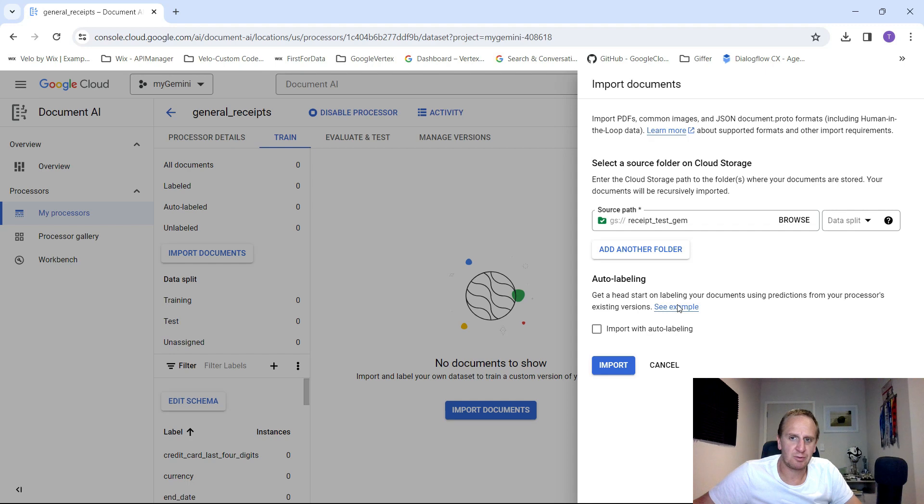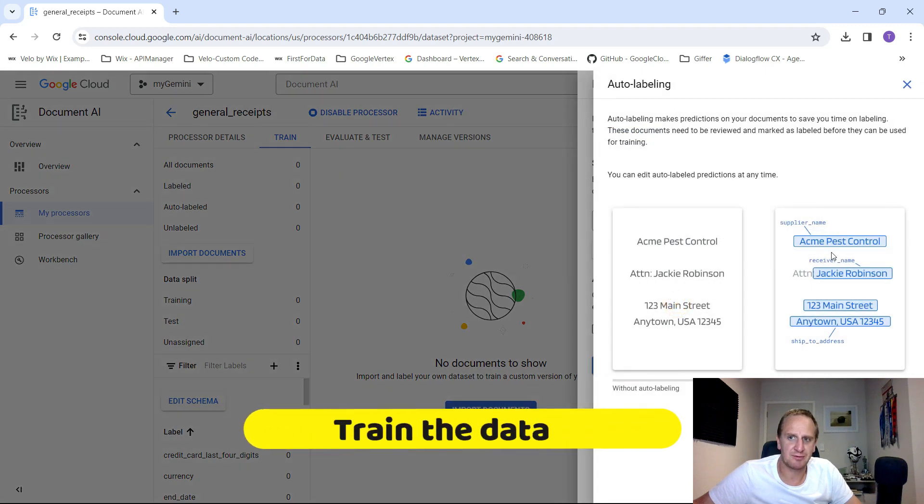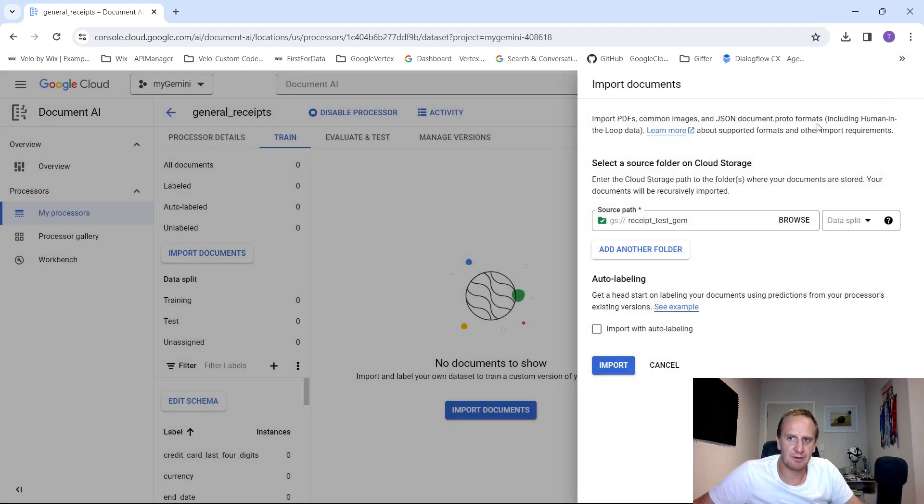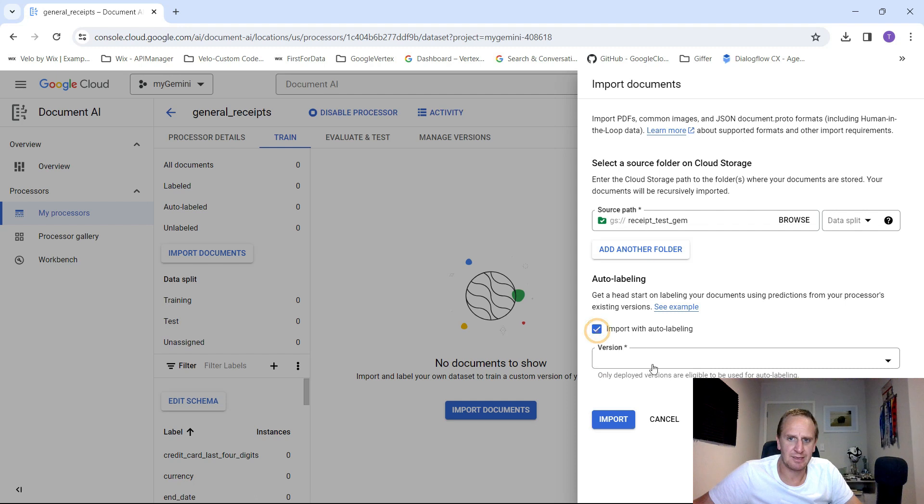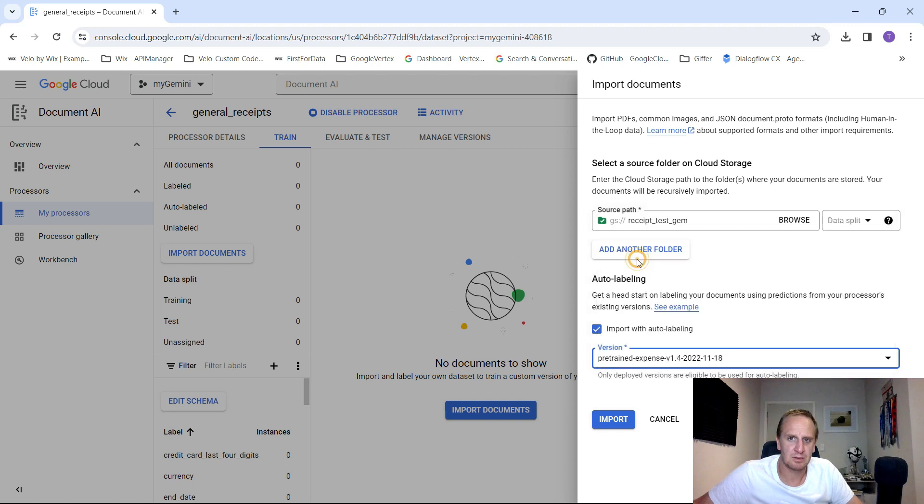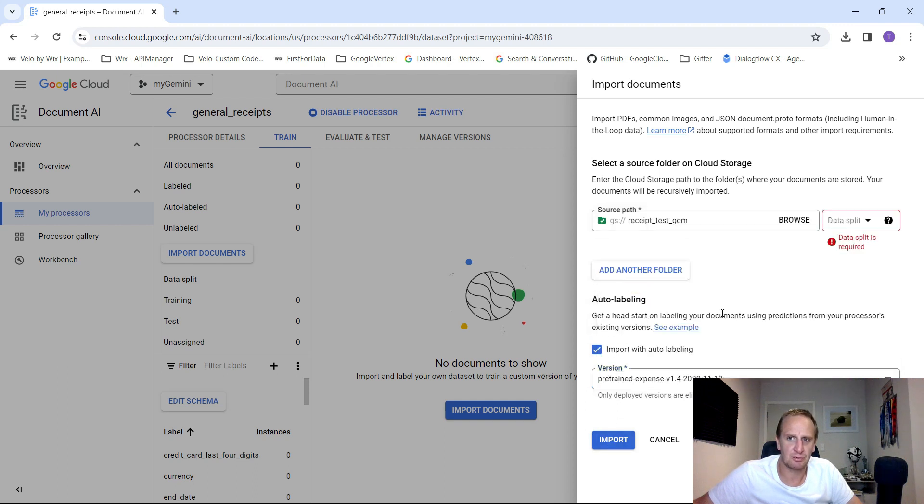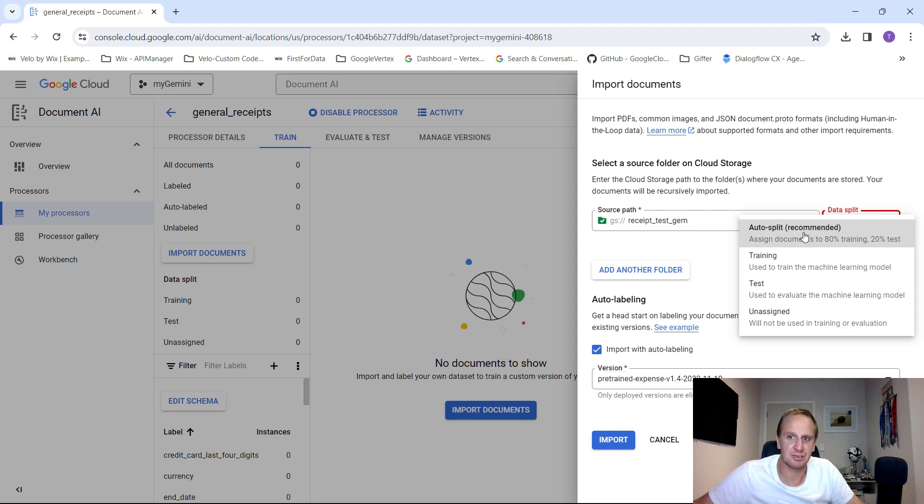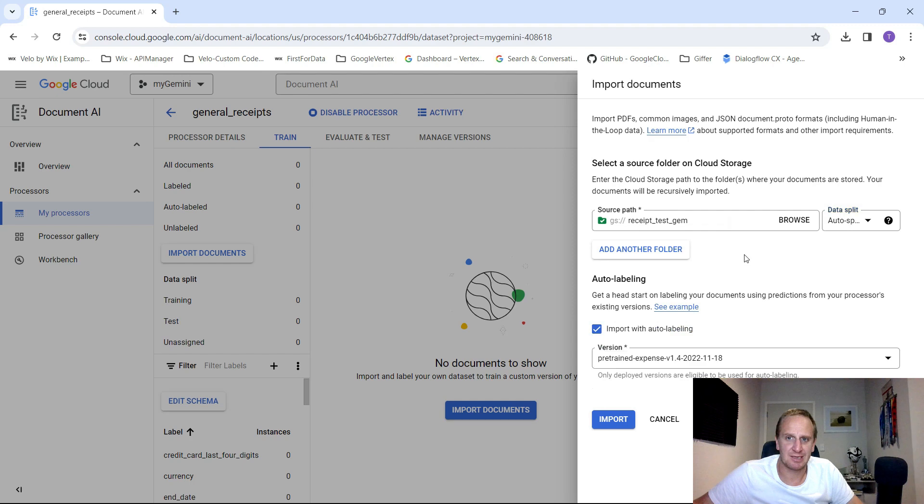We can do import with auto labeling. What auto labeling does is it'll try its best to try and see who the supplier name is, the receiver and any of the information it has. It's pretty good at it. So just give it a go. Let's do that. Data split is required. What this basically means is it needs a training set to try and evaluate the information. So 80% training 20% test. And this is basically how it works. Click on import.